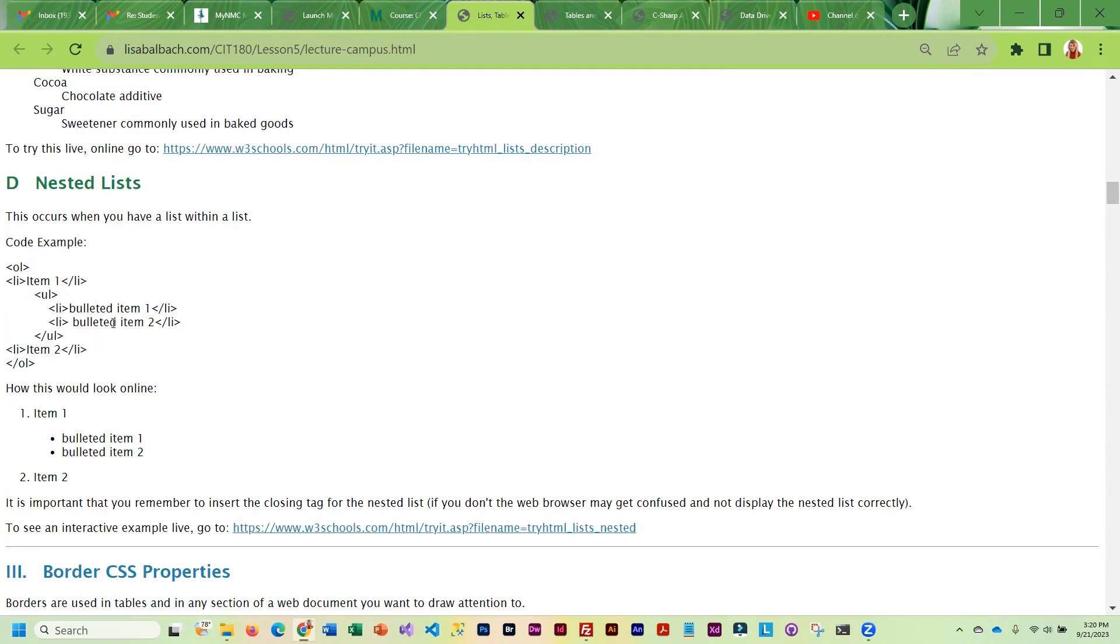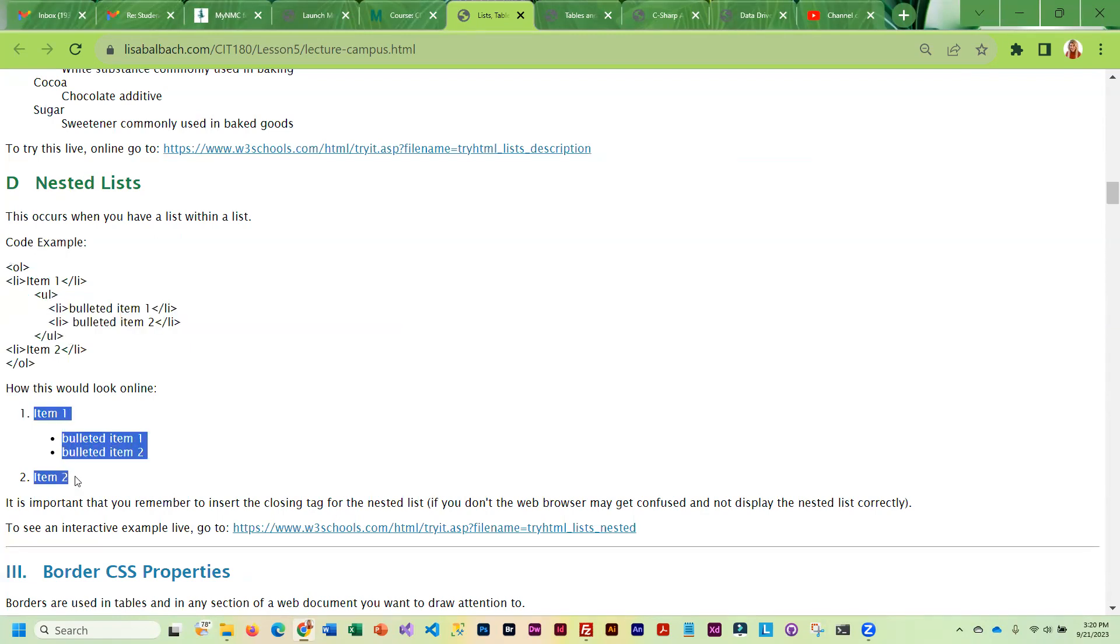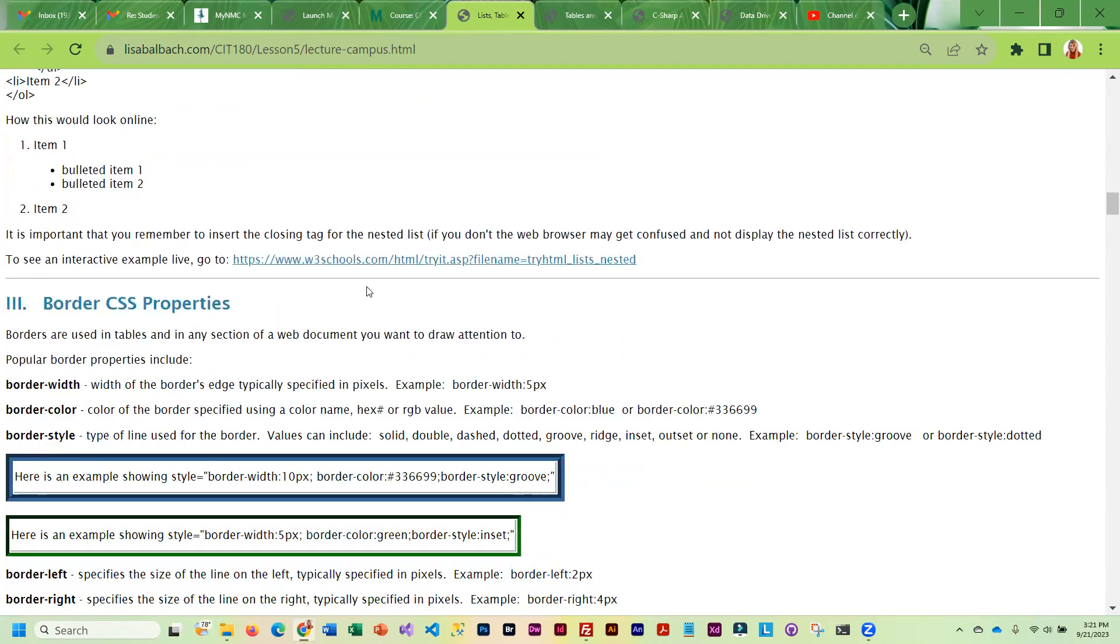HTML does let you nest your lists. So you can have a list and then inside a line you can have a complete second list. And this is how it looks. I will tell you the validator usually flags that as wrong, but it's not wrong. It's just that the validator gets confused, but the validator is not the web browsers. So it's all good with the web browsers and a lot of people use nested lists. And you will be using it in the lab assignment.